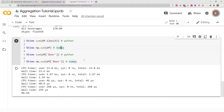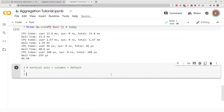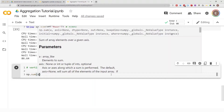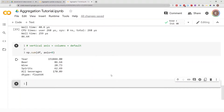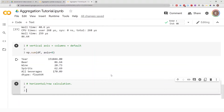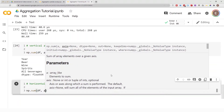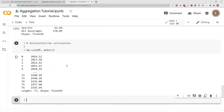There are other ways to calculate sum — so far we've been calculating by columns, but you can also calculate sum for each individual row. To calculate column-wise sum, use np.sum(df, axis=0). To calculate row-wise sum, use np.sum(df, axis=1).